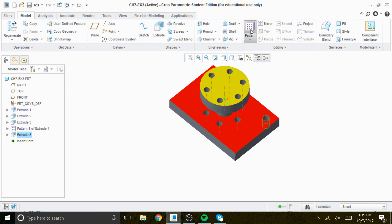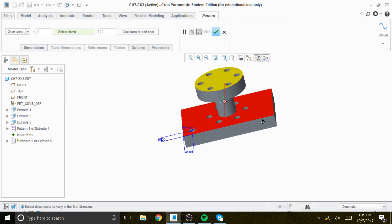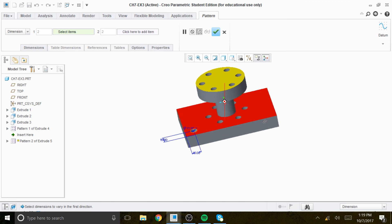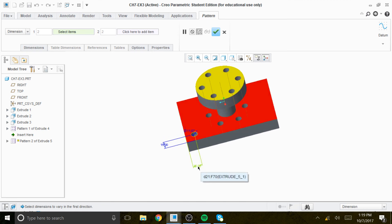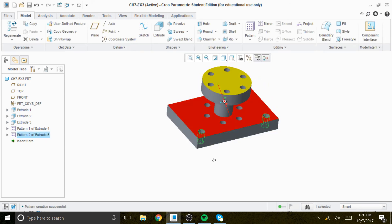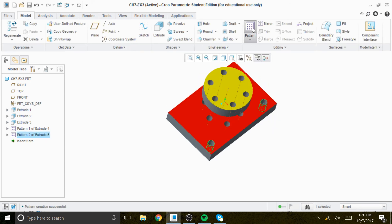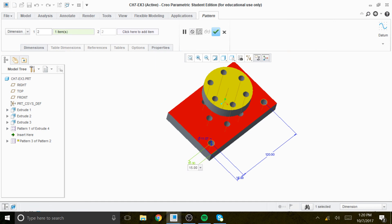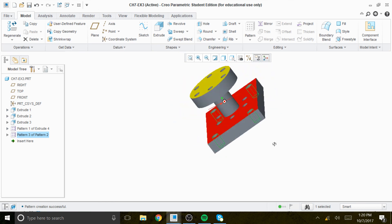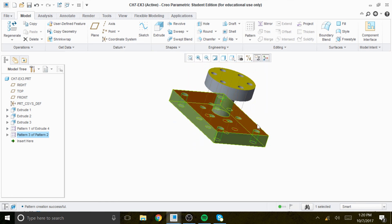We're going to pattern, and the pattern will be a linear pattern. The distance will be 120 — click on this dimension and type in 120, enter. Then we pattern again and give the distance from center to center, which is 70 — 70, enter. We click check — those holes are created.